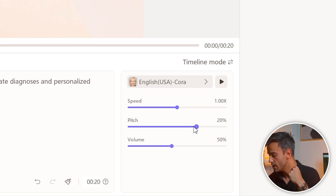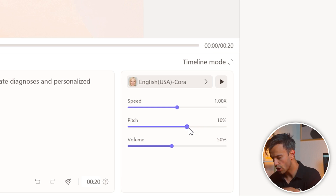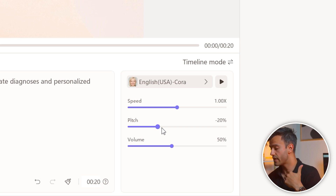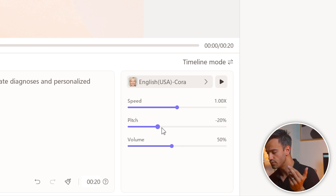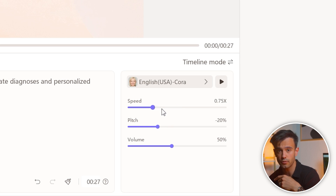For example, if your news is serious, you might choose a slower, more deliberate speaking speed and a formal tone. On the other hand, for lighter or more dynamic news stories, a faster speaking speed and a more casual tone might be appropriate.